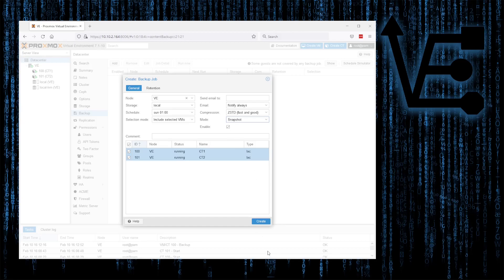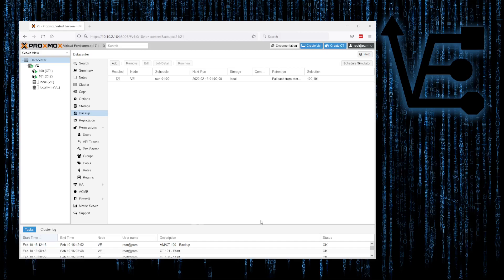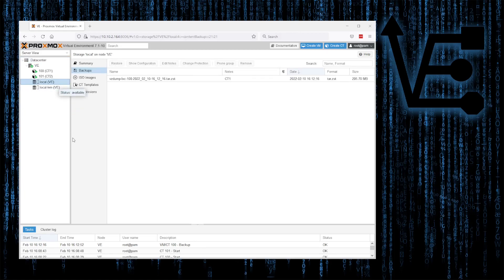Now we can hit create, and our backup process will begin happening every single Sunday at 1 o'clock. So with that, we can go off and do our things. Come back on a Sunday after 1 o'clock, and you'll find when you select local and go to backup some backups.